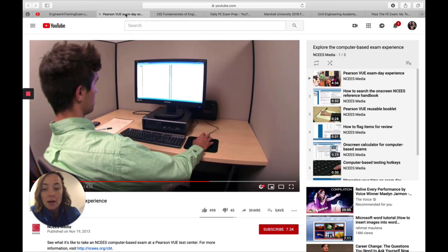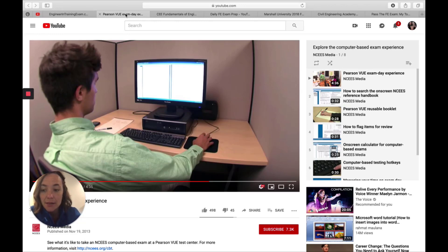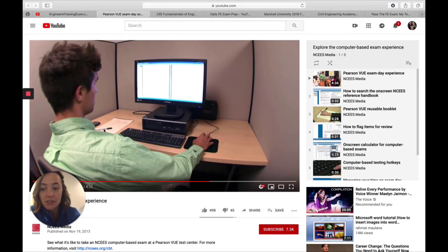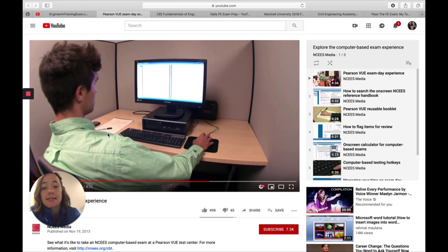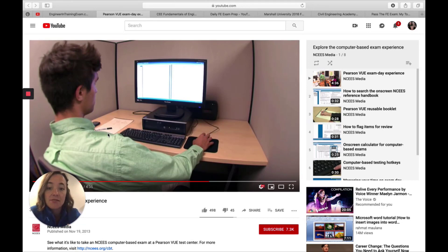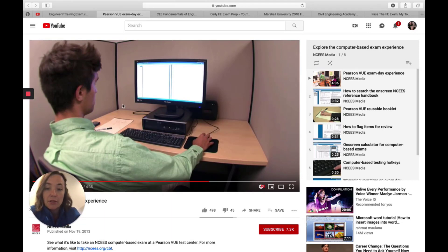The next one I think is really important because the FE exam is a computer-based exam. And so if you're not used to that, the NCEES has put together a video that shows you what it's like basically to arrive on test day, how to take the test via computer and what you can bring with you, what you can't.